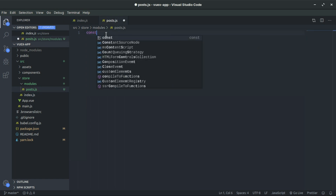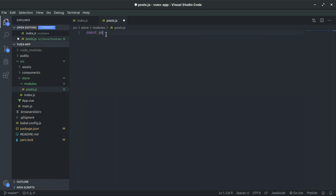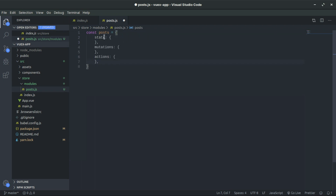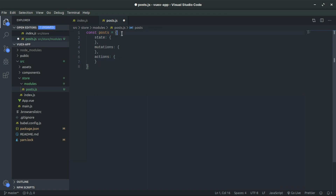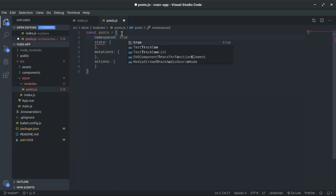In posts.js, we create a const for our module object and pass in the state, mutations, and actions. To make it more maintainable, we also set 'namespaced: true'. Further in the video I'll show you what that means and why we do it — it's actually very easy to understand.